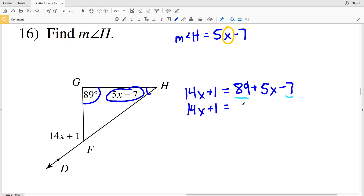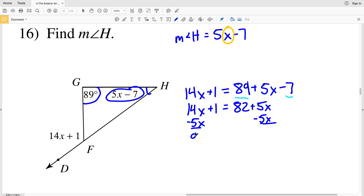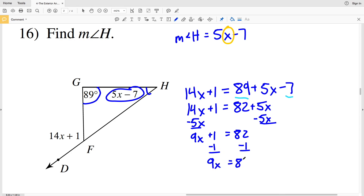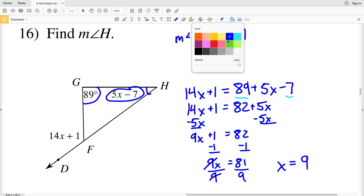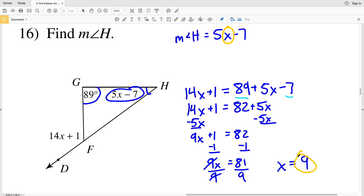Combining like terms: 89 minus 7 is 82, so I have 14x plus 1 equals 82 plus 5x. Subtracting 5x from both sides gives 9x plus 1 equals 82. Subtracting 1 from both sides: 9x equals 81. Dividing both sides by 9, X equals 9.